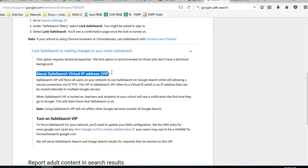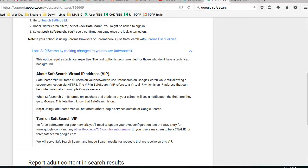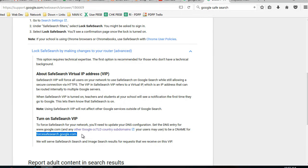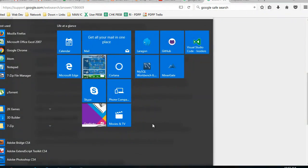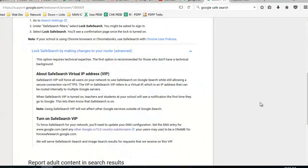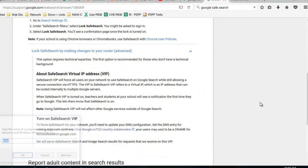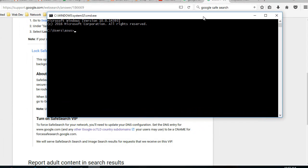We have to set up the DNS of Google to a specific address. In this case it is this domain, forsafesearch.google.com. We need to find the IP of this domain.